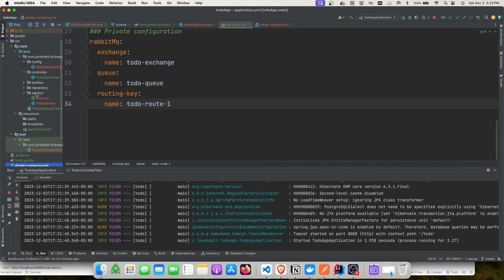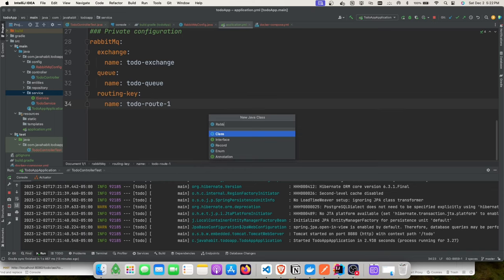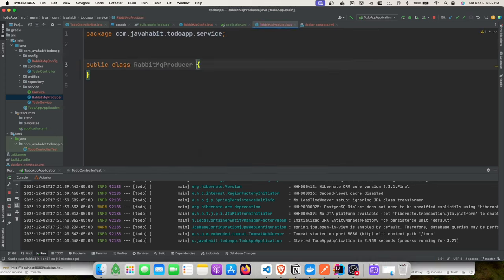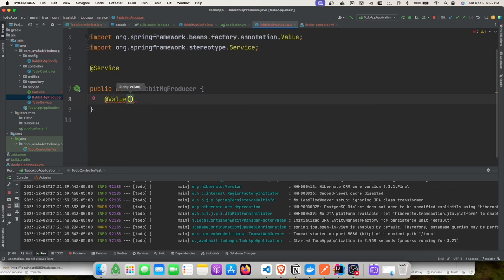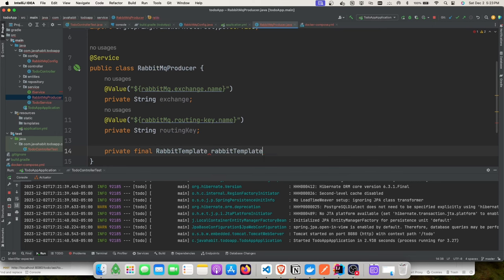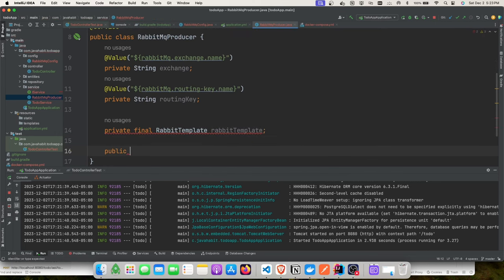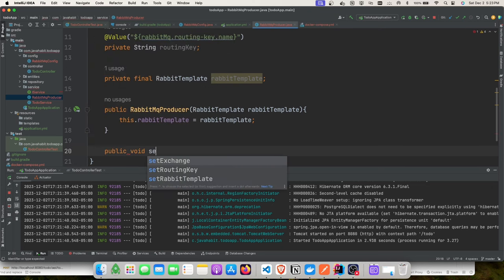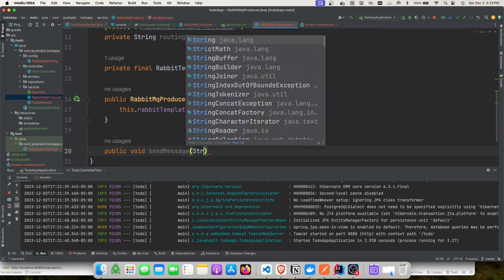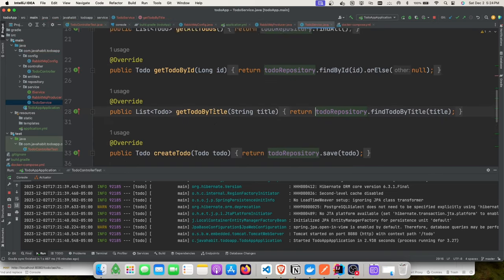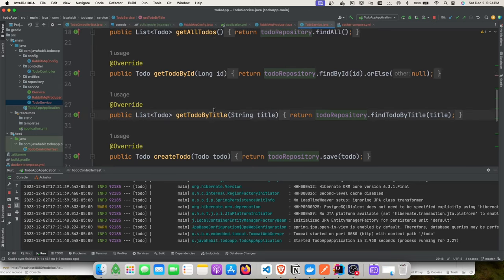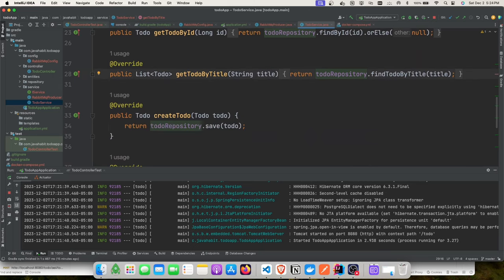We need to first add the code for pushing a message into RabbitMQ. We'll create a RabbitMQ producer class using the RabbitTemplate provided by Spring Boot AMQP. We'll use constructor injection to inject the RabbitTemplate and create a method for sending a string message.